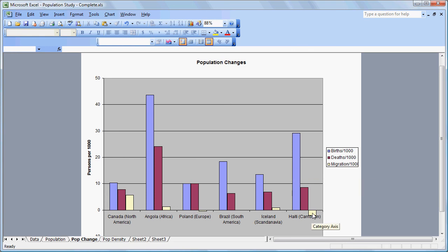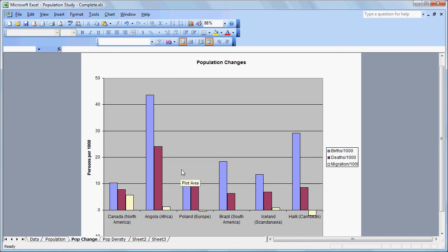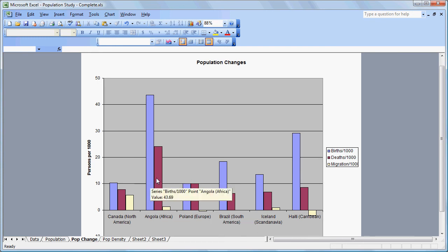Now we can see that there are negative population changes in countries like Haiti and Poland — we have a net exodus of people from the country, so that can generate some discussion. What we would follow this up with is probably asking students to anticipate what the growth graph would look like, because we have growth as a field. So they can look at this data graphically represented, compare births and deaths — say in a country like Angola — and migration, and see what they anticipate the growth for that country would be.